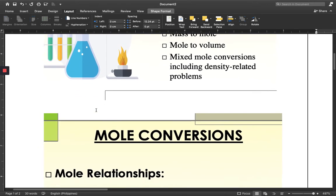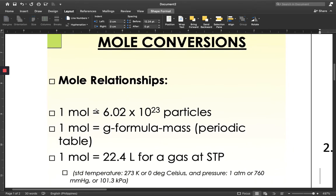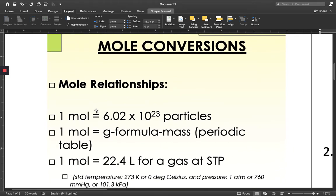Now, we have the following mole relationships that we must always remember. The first one is that one mole is equal to 6.02 times 10 to the 23rd particles. One mole of particles has this certain number — this much amount of particles. When you say particles, it can either be atoms, compounds, or molecules. So one mole of something is 6.02 times 10 to the 23rd of something.